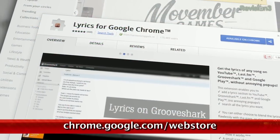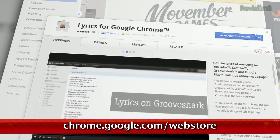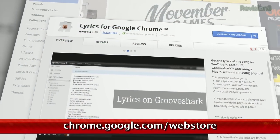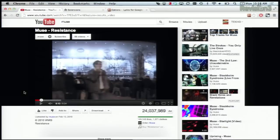If you love listening to music on YouTube or other sharing sites like Grooveshark, Last.fm, or Google Play, then you might want to check out the Chrome extension Lyrics for Google Chrome. This little app will search the database from Lyrics Wiki and show you the song lyrics at the tap of an icon in your address bar.